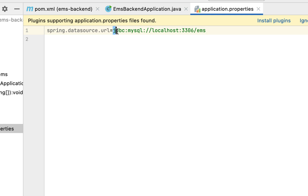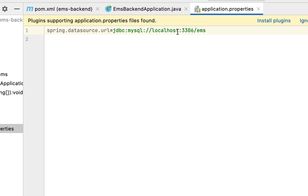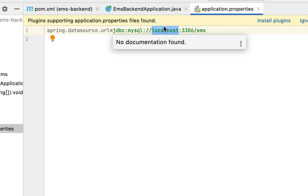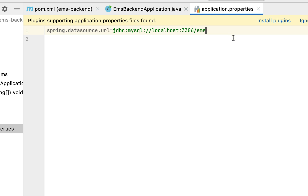This is the JDBC URL we use to connect to the MySQL database. Note that we used 'localhost' because our MySQL server is running on a local machine. If your MySQL server is running on a different machine, you can specify that machine's IP address or hostname instead.